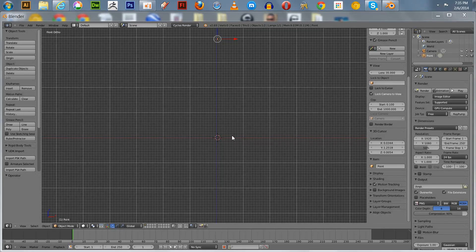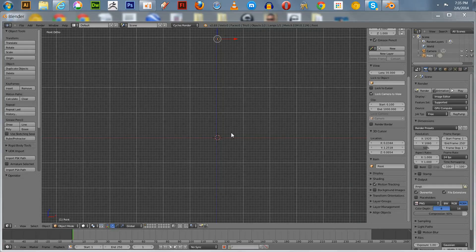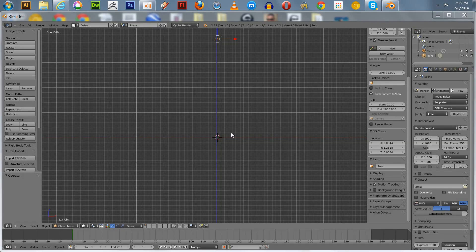Welcome everyone to another one of my Blender tutorials. Today I'm going to show you how to model a banana in Blender and how to do the texture painting on it. I watched a previous tutorial that straightened me out on texture painting — it's quite easy to do.